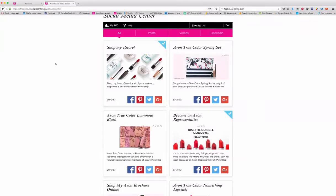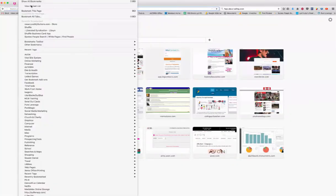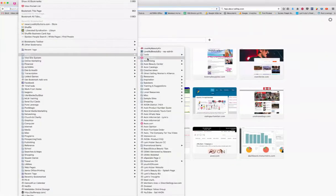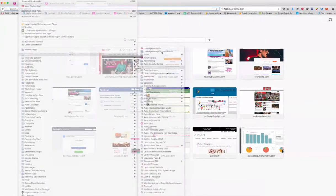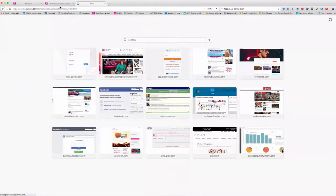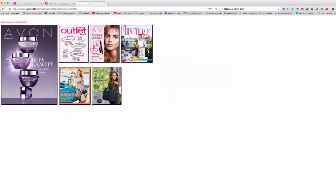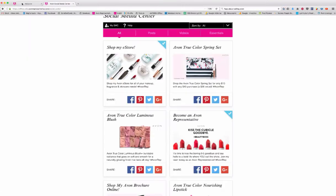I want to show you another tip. You know how you can share the Avon brochure? You can go to this link here, this big long link, which is the generic link where you can go to the catalog — but it's not tied to you and it's not tied to any shopping cart. So rather than do this, let's make it so it's tied to you.